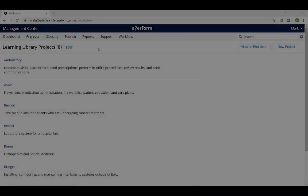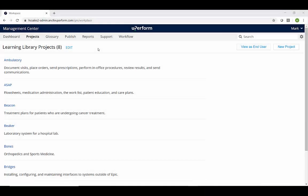To begin creating content, authors who are using the latest version of uPerform need to download the auto-updating uPerform client. To get started, log in to the uPerform Management Center.